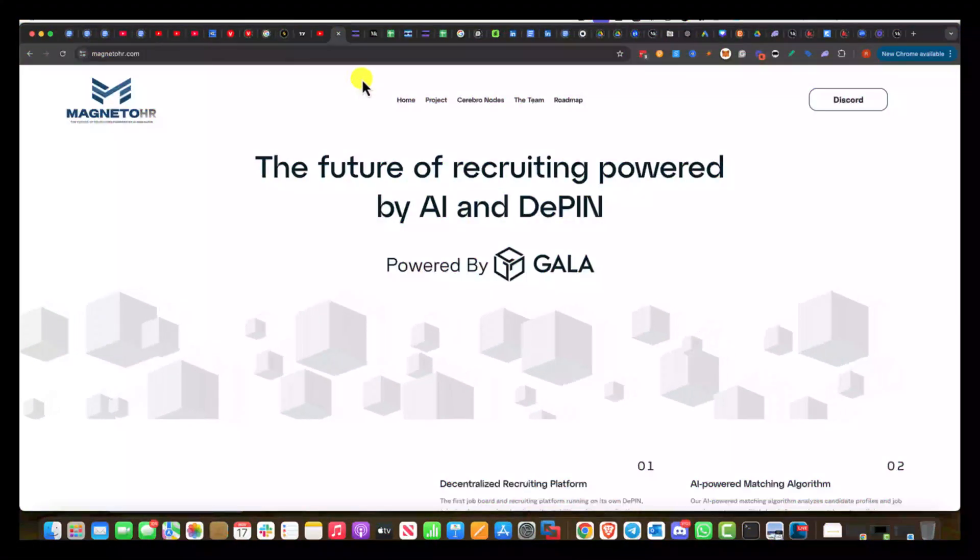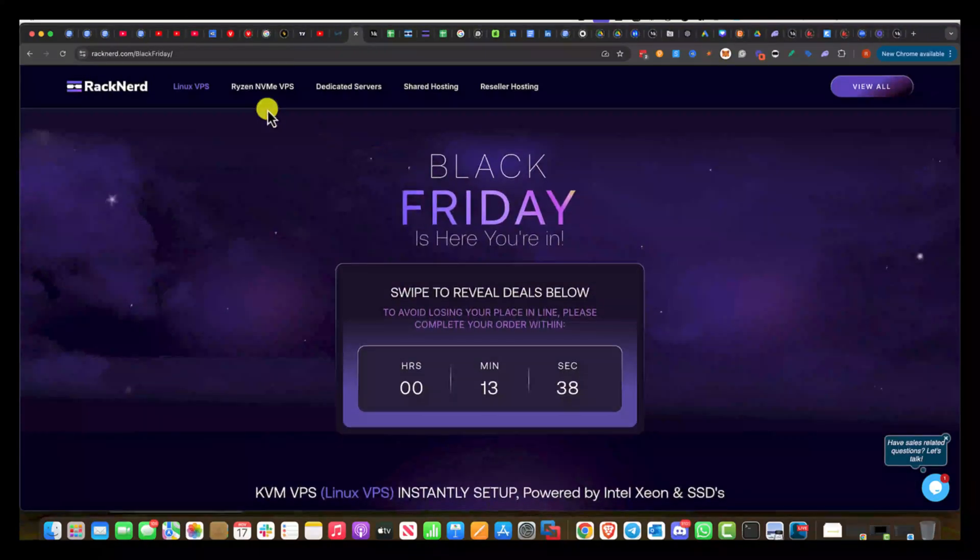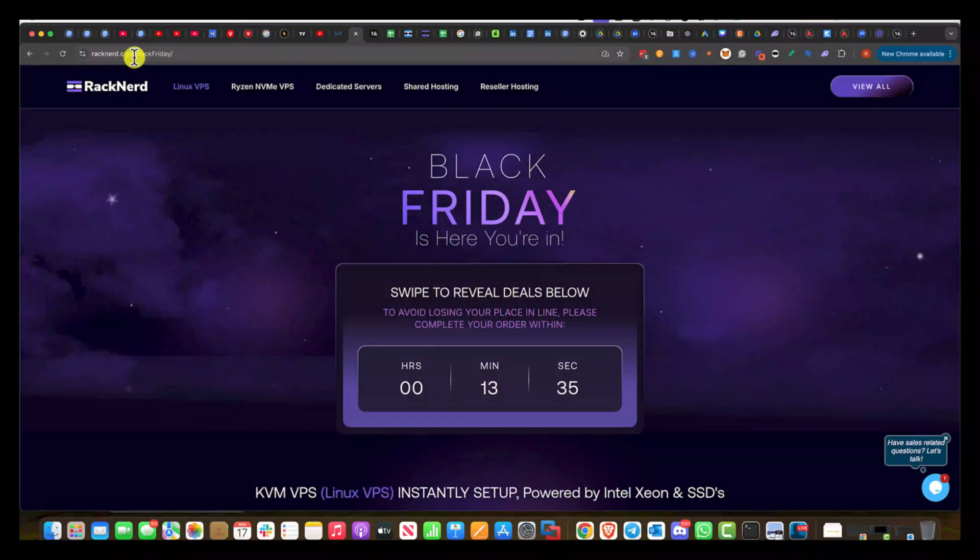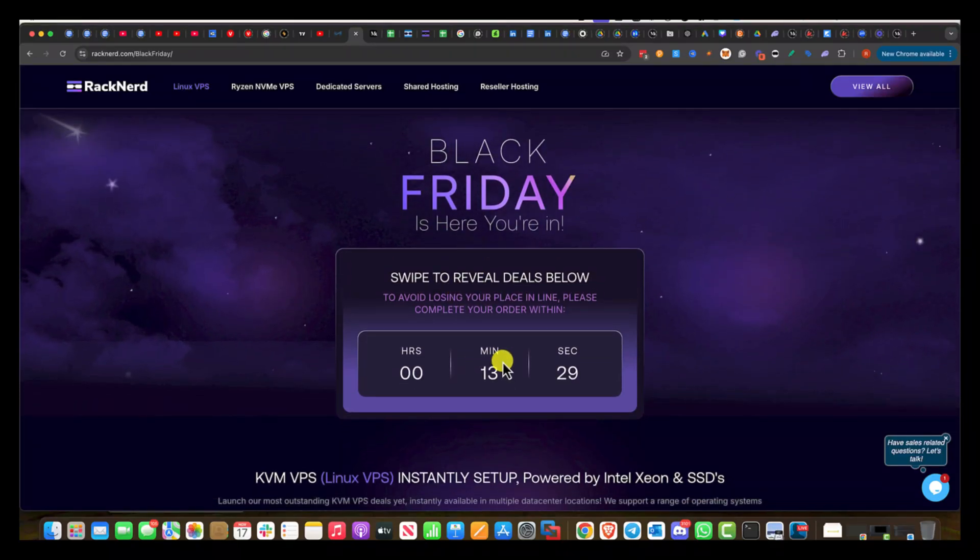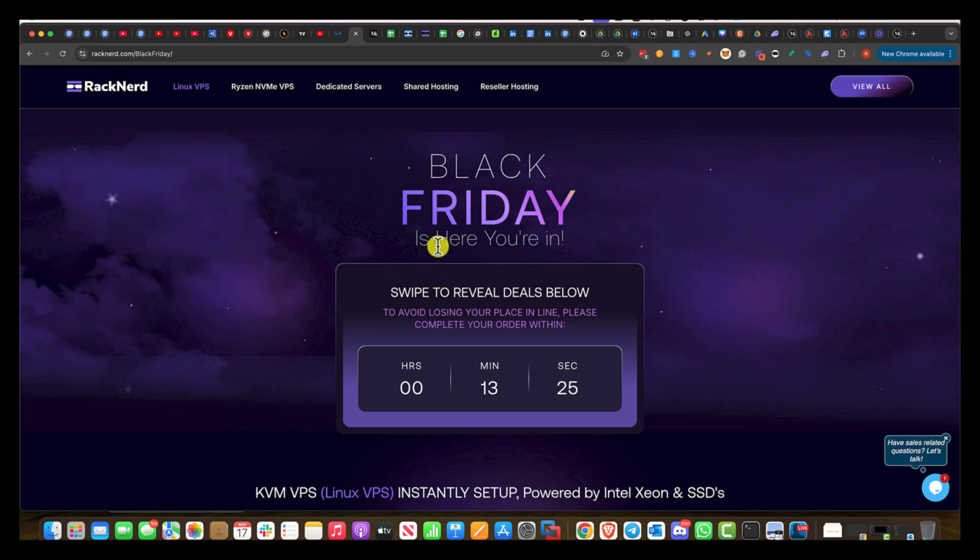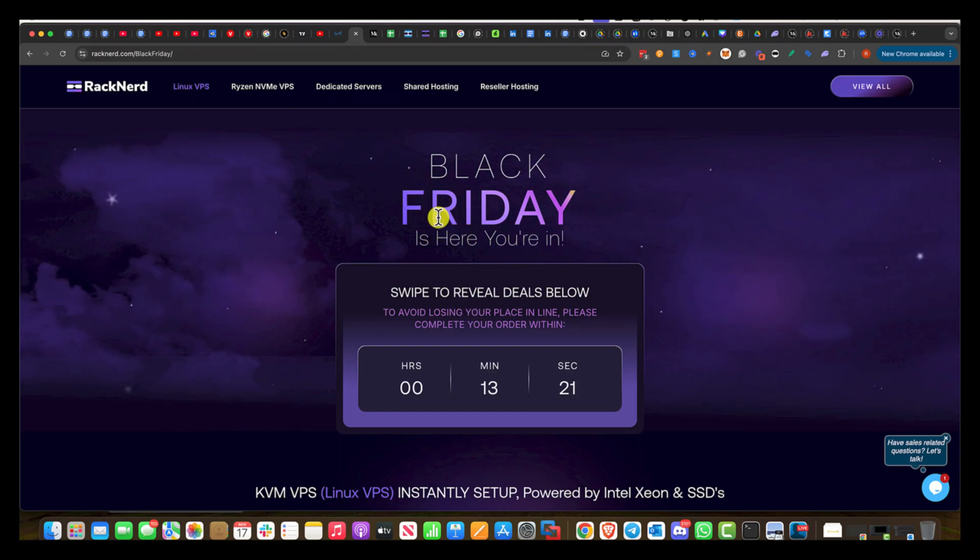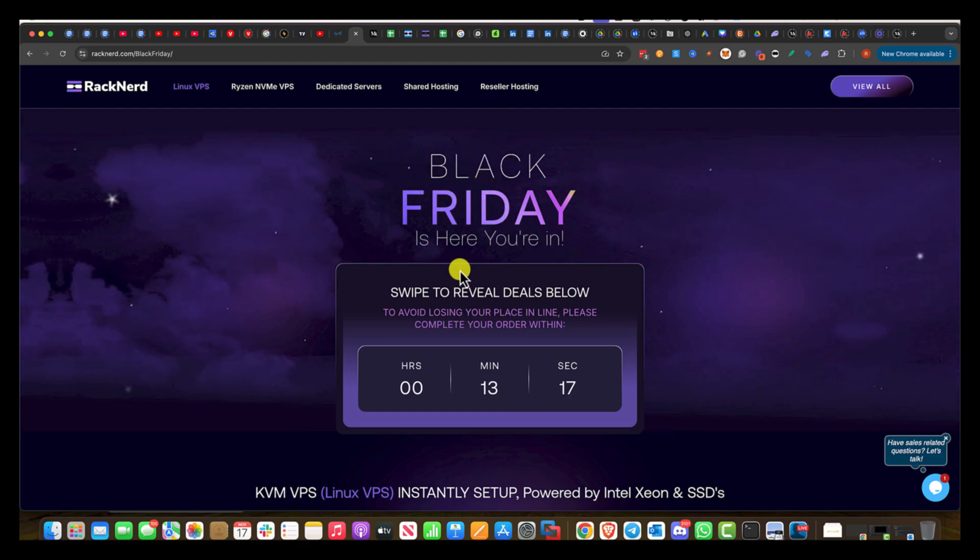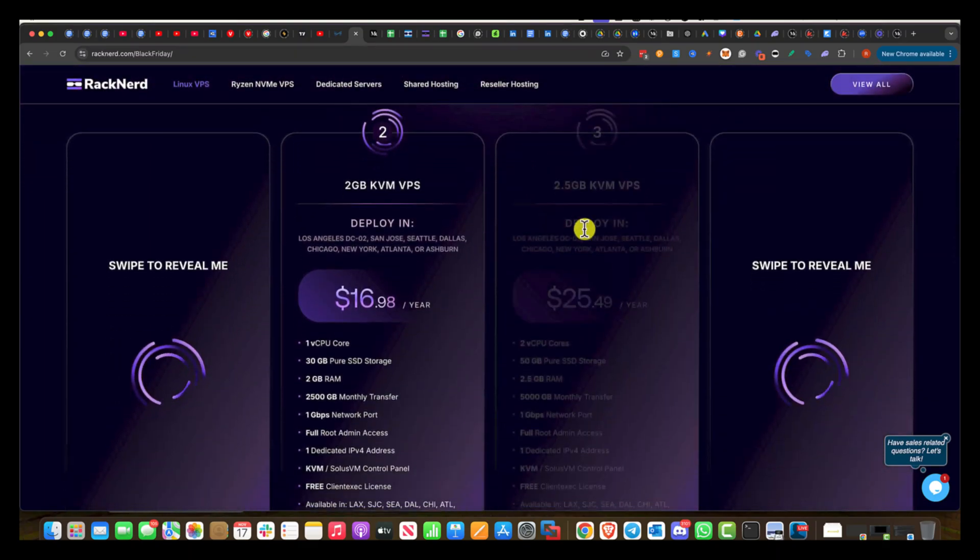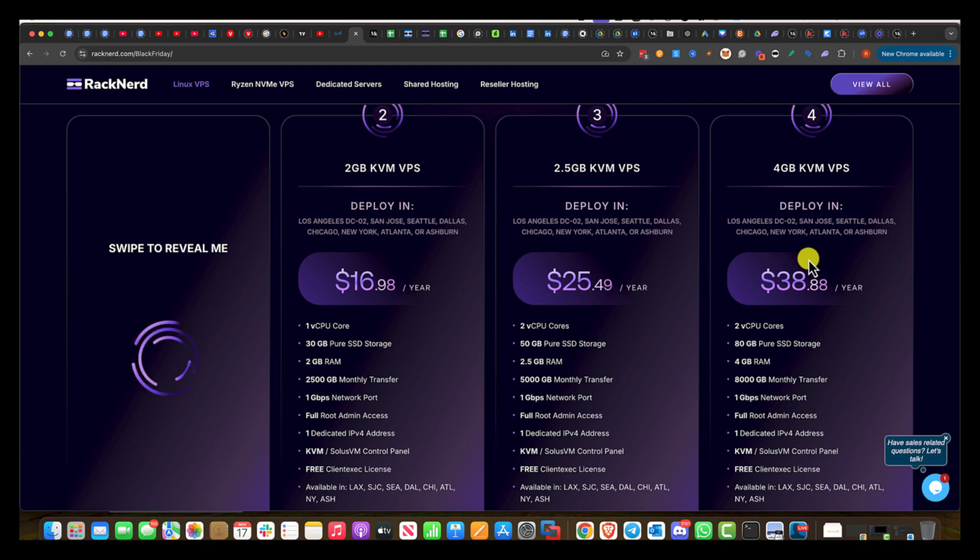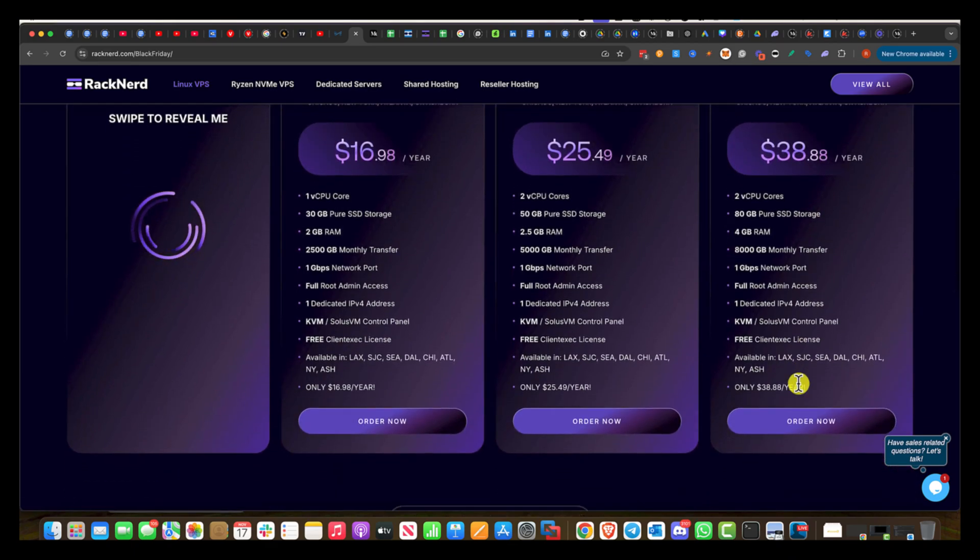The first step we're going to go through is buying the VPS and you can see I'm at RackNerd.com/BlackFriday. I spoke with RackNerd because I am an affiliate for RackNerd. So if you want to get an extra discount, just use my affiliate link down below. It's Black Friday, but they mentioned this upcoming Friday they're going to have a better sale than this. And this is the package that I purchased.